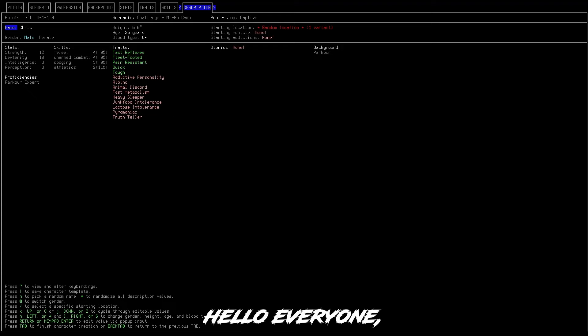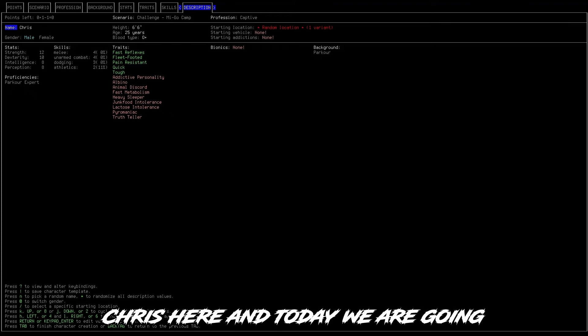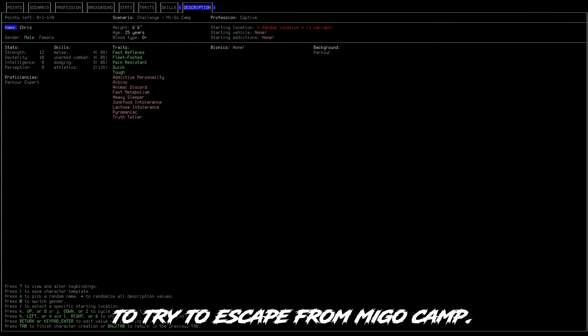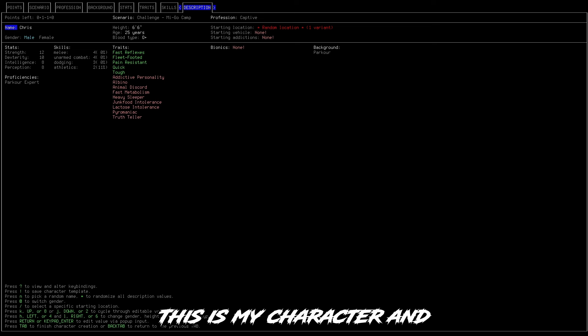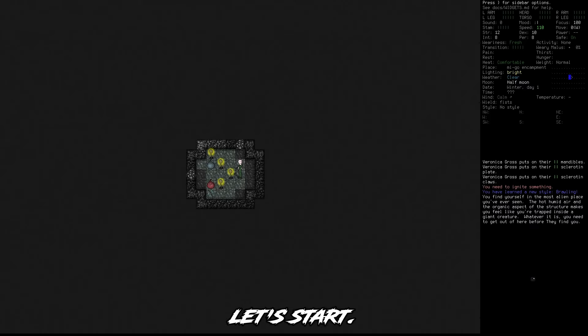Hello, hello everyone, Chris here and today we are going to try to escape from Migo Camp. This is my character and let's start.